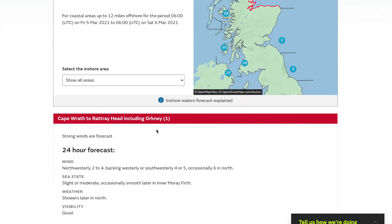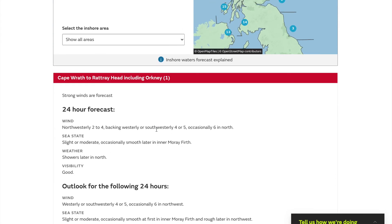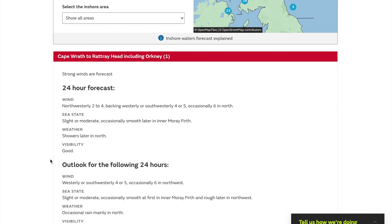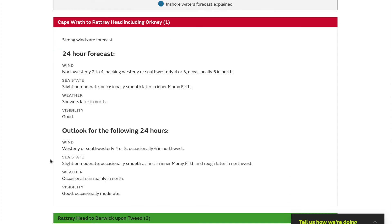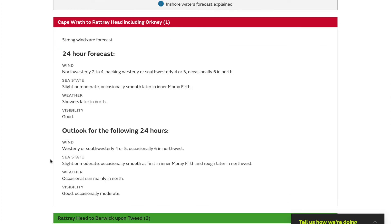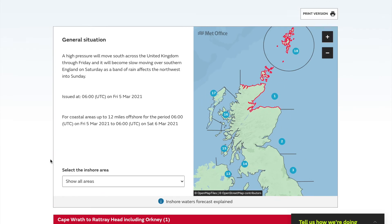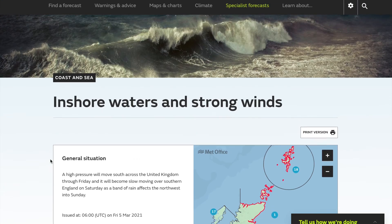For inshore waters and strong wind warnings, it shows a brief description of what's going on, when it was issued, and red areas with gale warnings. For example: Cape Wrath to Rattray Head including Orkney — northwesterly two to four, backing westerly then southwesterly four to five, occasionally six in the North Sea, sea state slight or moderate. Casey Smith later, Inner Moray Firth, weather showers later, north, visibility good — then an outlook for 24 hours. That's the inshore forecast from the Met Office.